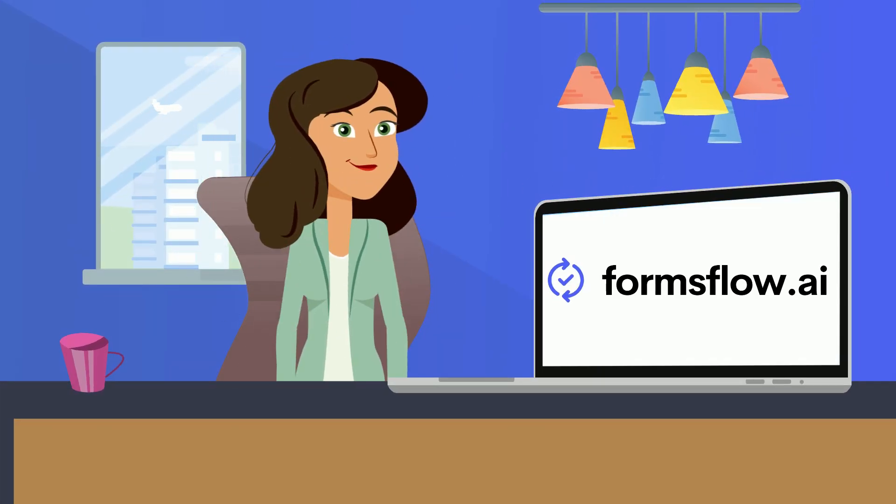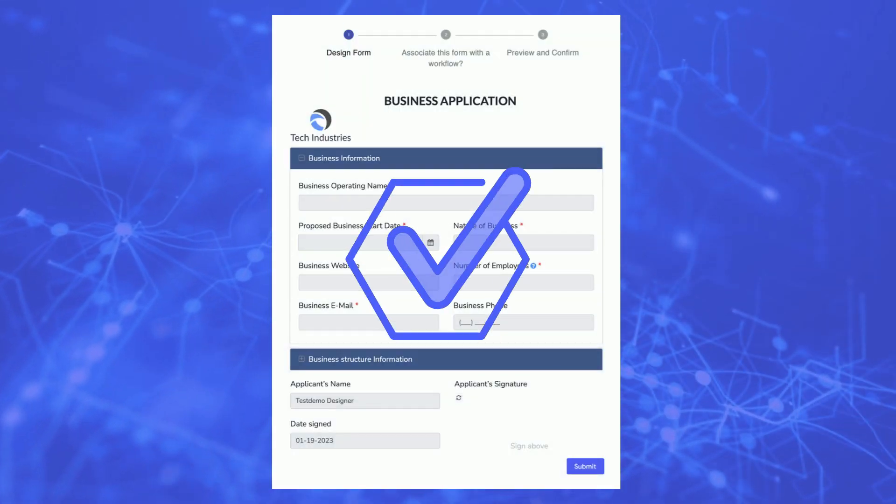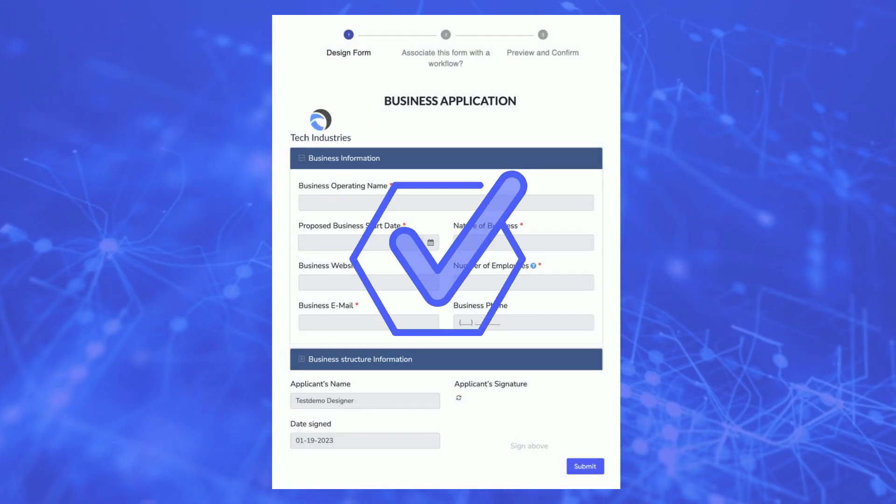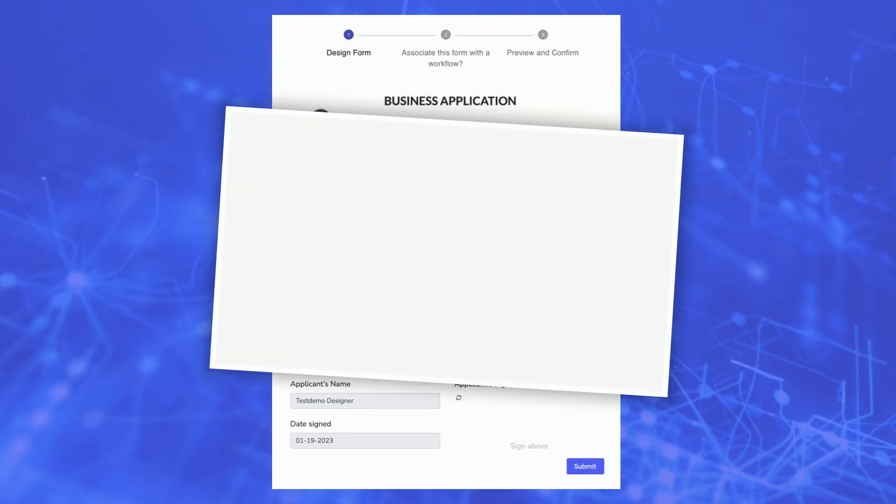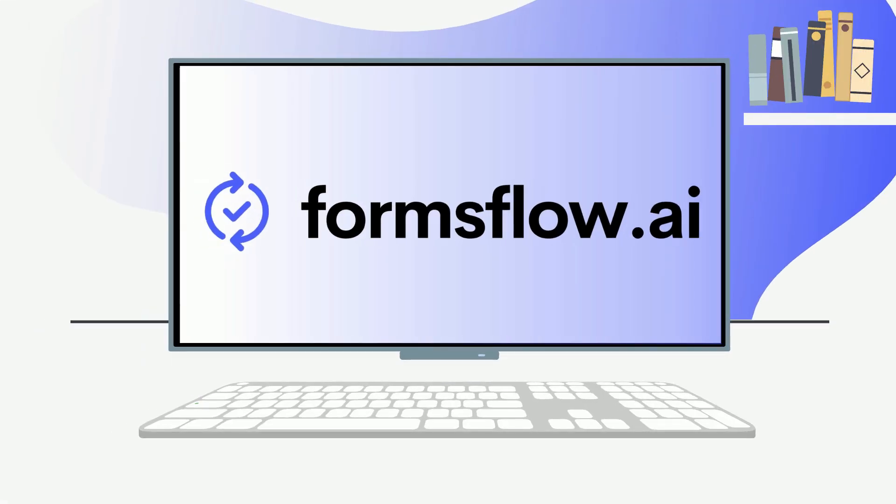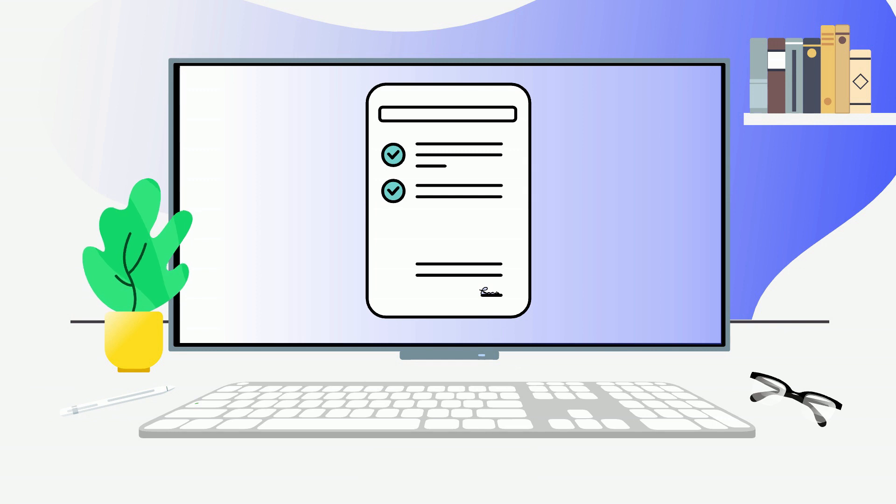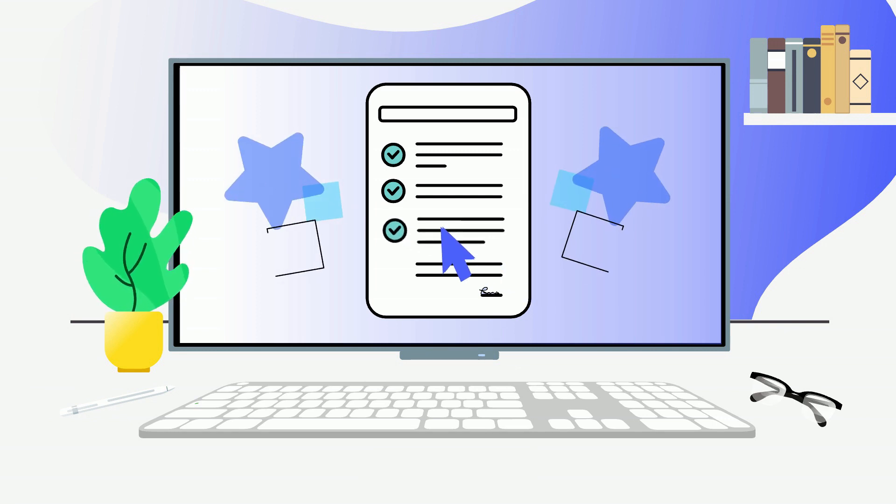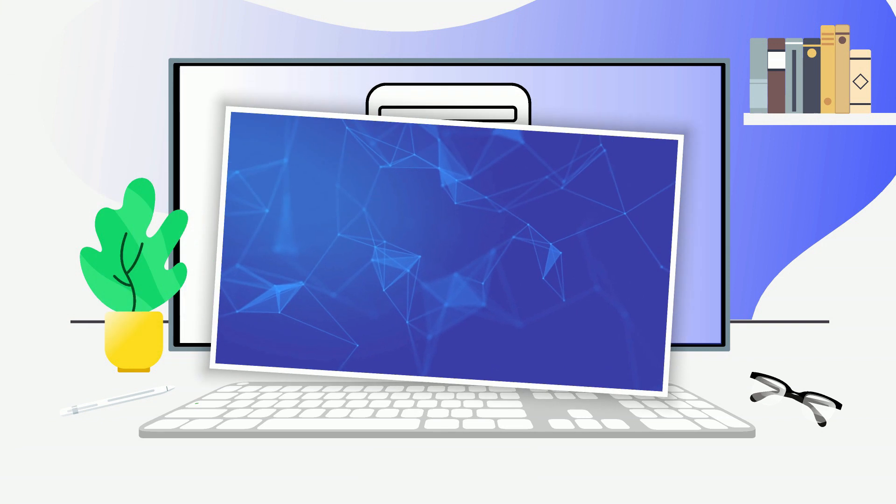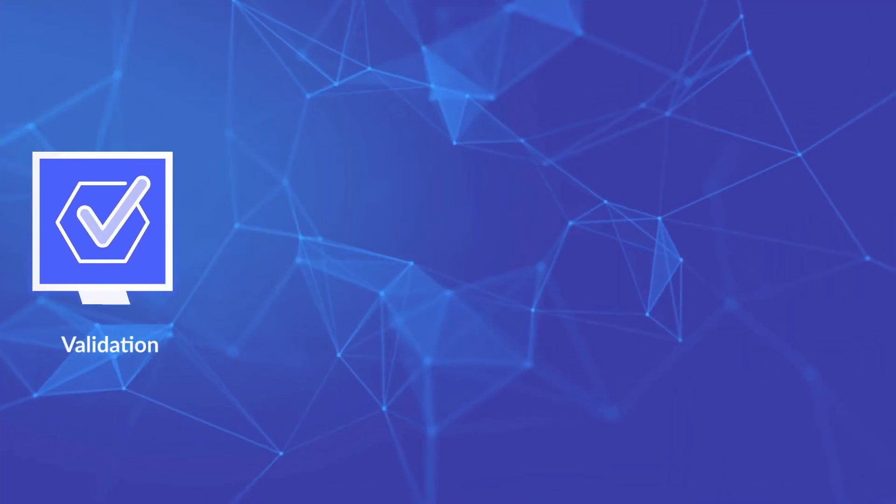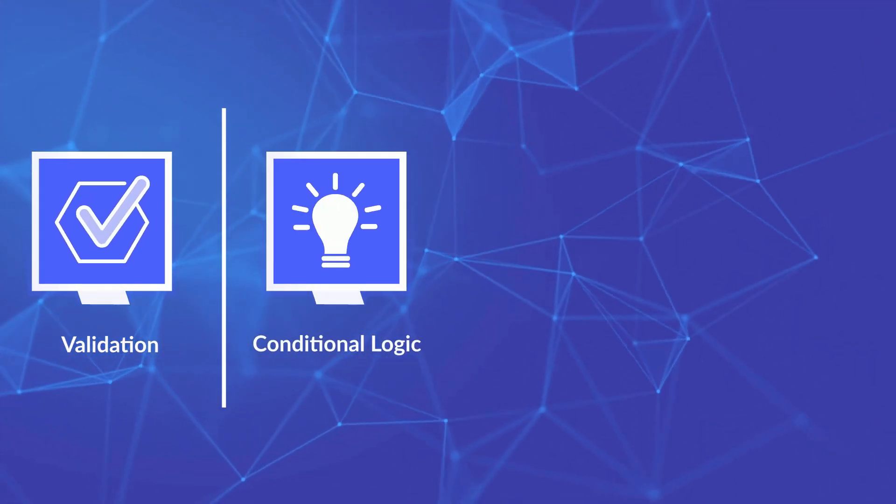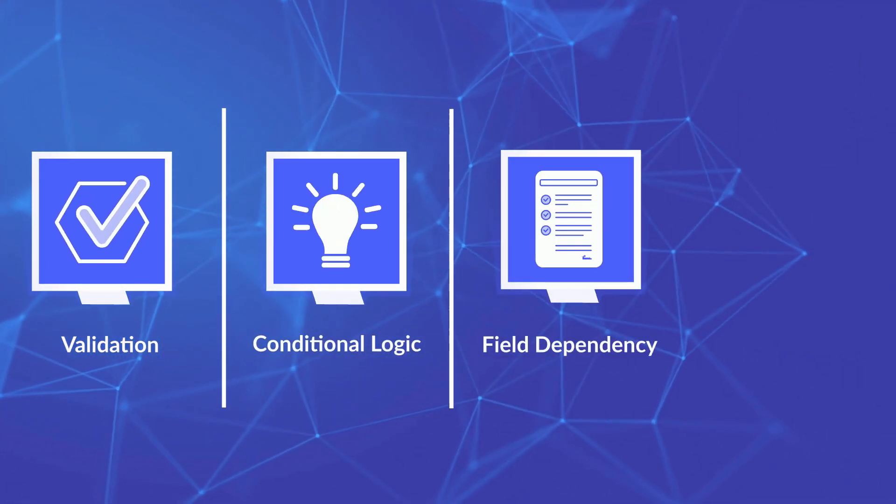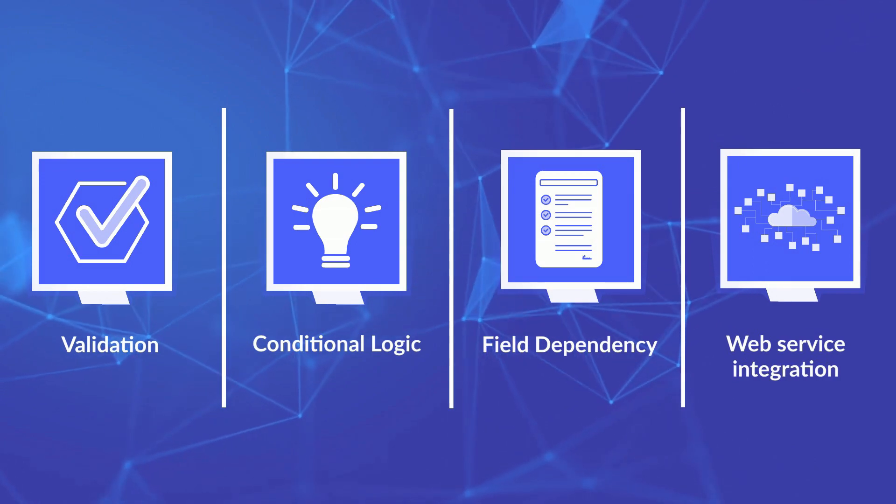The first step in creating your application is to create the front-end web forms that users interact with. Using FormsFlow.ai, you can drag-and-drop form elements to visually create front-end web forms with an extensive array of form controls, including validation, conditional logic, field dependency, web service integration, and much more.